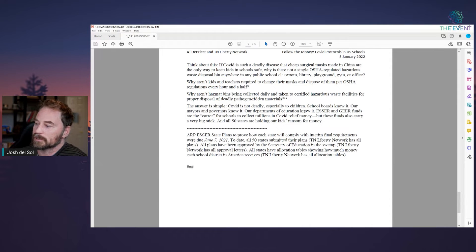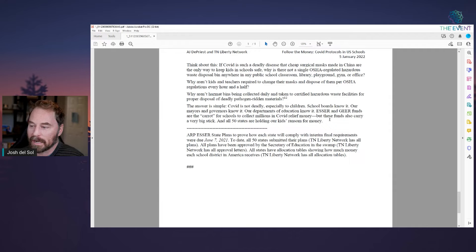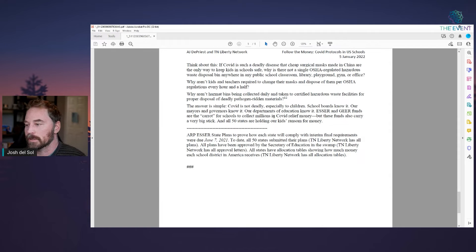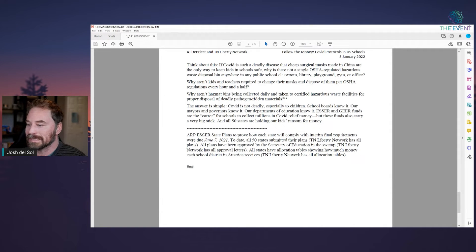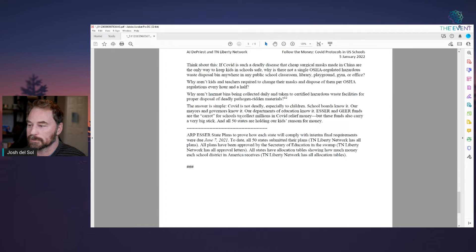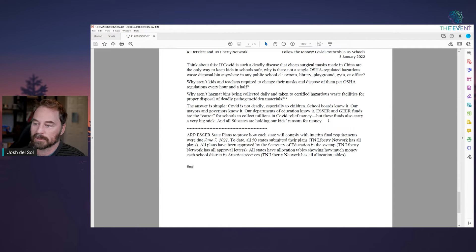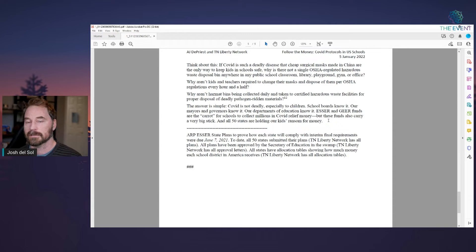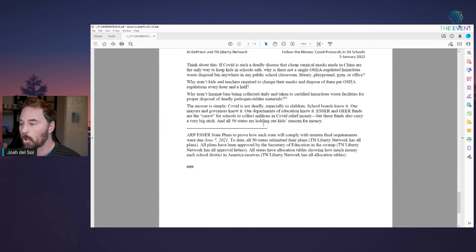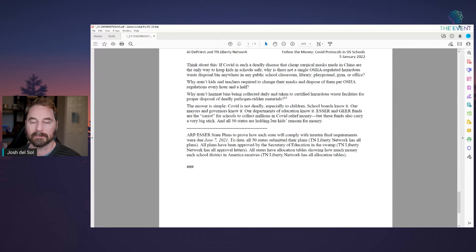It's getting changing completely the value system into compliance. And what it's doing to our kids is absolutely criminal. The answer is simple. Covid is not deadly, especially to children. School boards know it. Our mayors and governments know it. Governors know it. Our Department of Education know it. ESSER and GEAR funds are the carrot for schools to collect millions in covid relief money. But these funds also carry a very big stick. They have to comply to get the money. And all 50 states are holding our kids ransom for money.